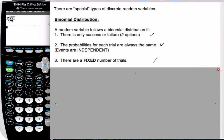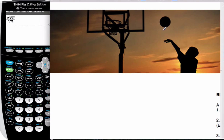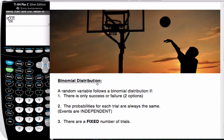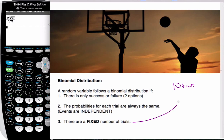So let's consider an example. Here's a guy shooting a basketball. Is it a binomial situation? Well, if we say the basketball either goes in or out, so there is success or failure, and if we consider he's going to shoot it ten times, then we have a fixed number of trials.